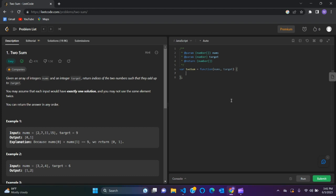So here we have the first question of LeetCode, Two Sum, in JavaScript. Given an array of integers named nums and an integer target, return indices of the two numbers such that they add up to target.